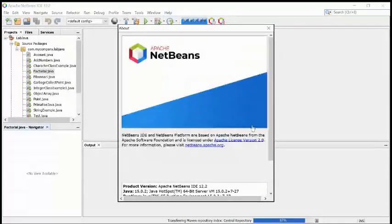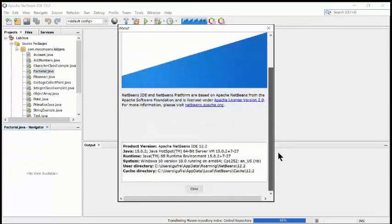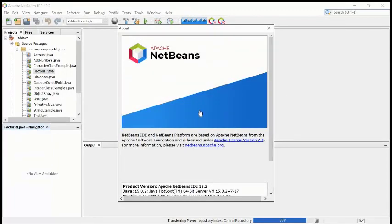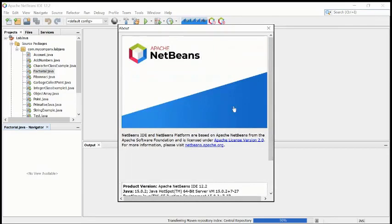I'm talking about Apache NetBeans. You can install it very easily - just install JDK first from the Oracle website, and then install Apache NetBeans. This is much easier to install; you don't need to worry about creating environment variables or setting up the path. Just install JDK and then install Apache NetBeans IDE and you will get everything connected.